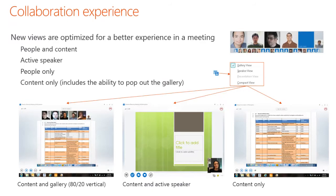The collaboration experience is improved with the new Lync Online. While participating in a meeting, we can choose the best view from a set that includes gallery view, speaker view, presentation view, and compact view — giving the opportunity to optimize the experience while people are talking or presenting.